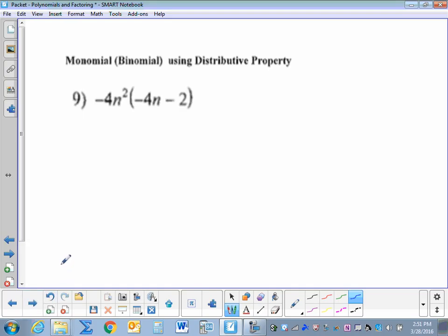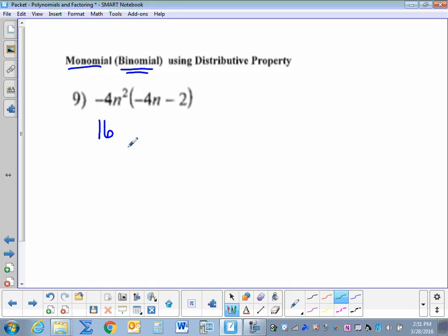Now we're going to multiply polynomials — a monomial, a single term, times a binomial, a polynomial with two terms. We're just going to use the distributive property. We multiply the coefficients first: negative 4 times negative 4 is a positive 16. Now we multiply the variables — we're multiplying the bases so we add the exponents, giving us n to the third. For the next term, negative 4 times negative 2 is a positive 8, and then we have n squared.